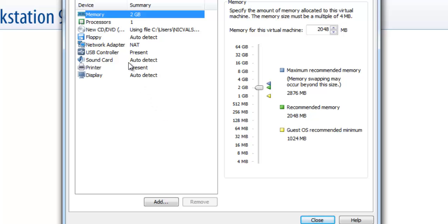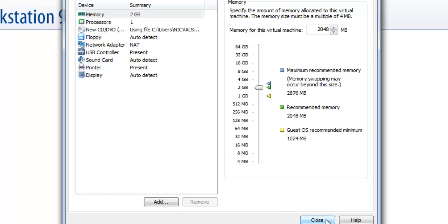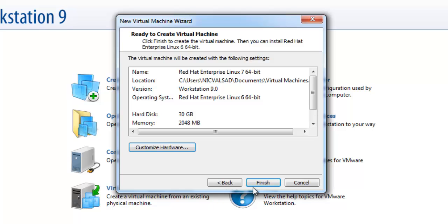Customize your hardware. In this field you can check memory. Minimum 2 GB is required for Red Hat Enterprise Linux 7. Leave the rest by default and just close it. And finished.